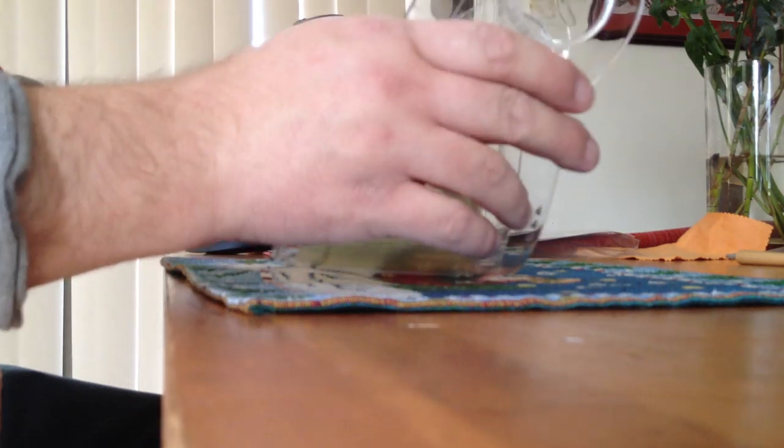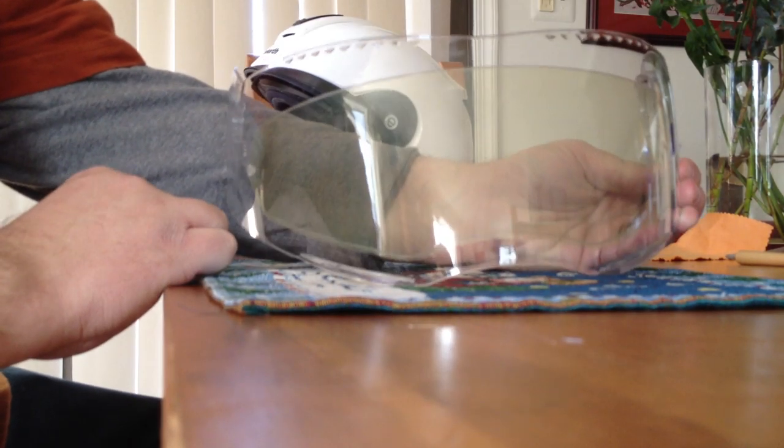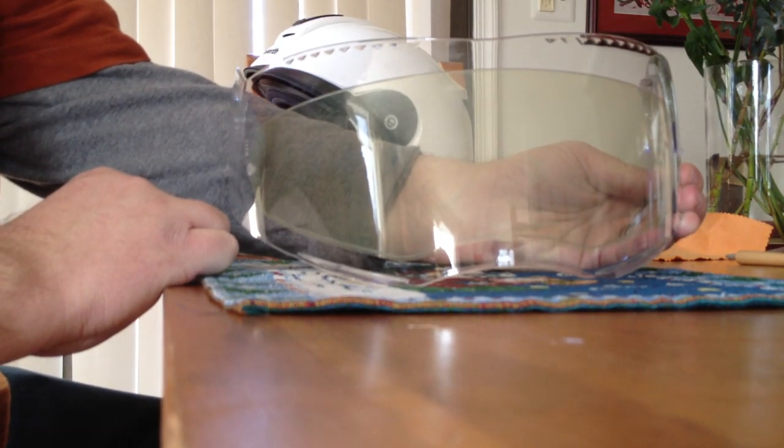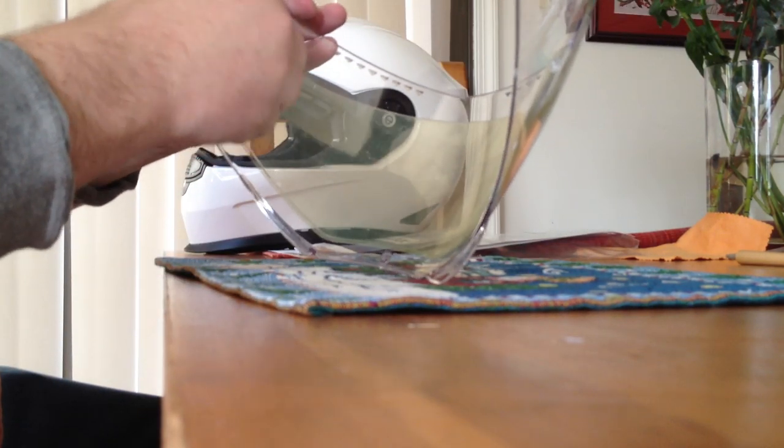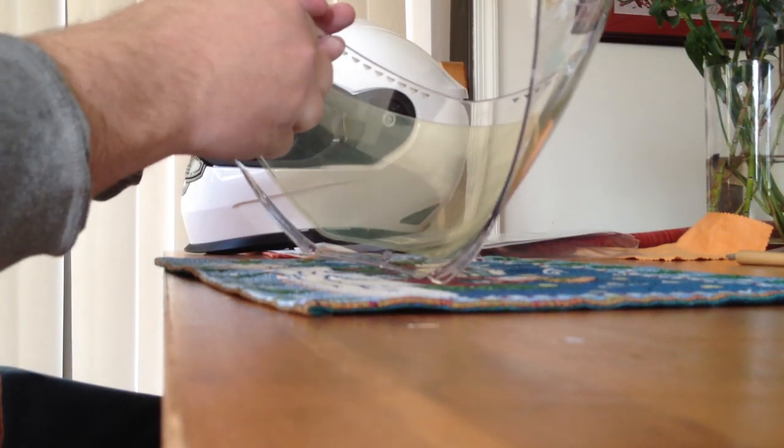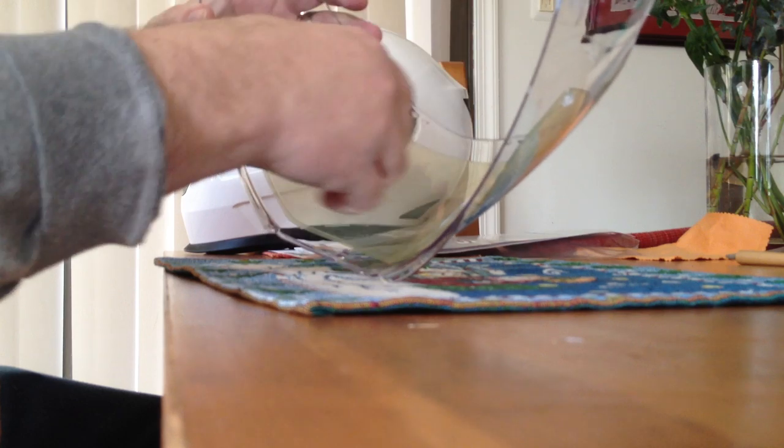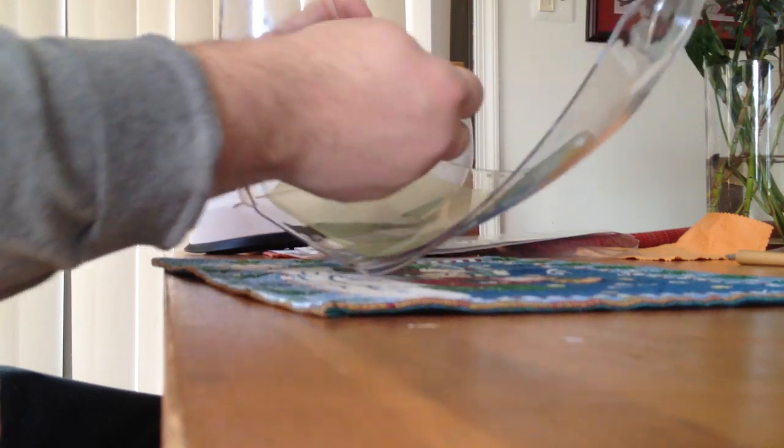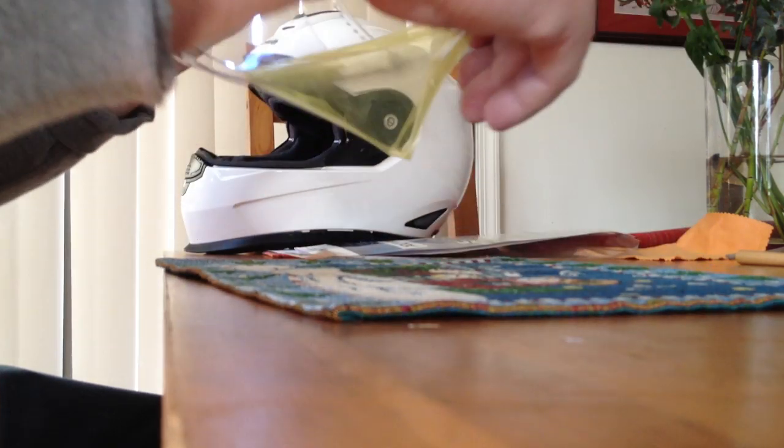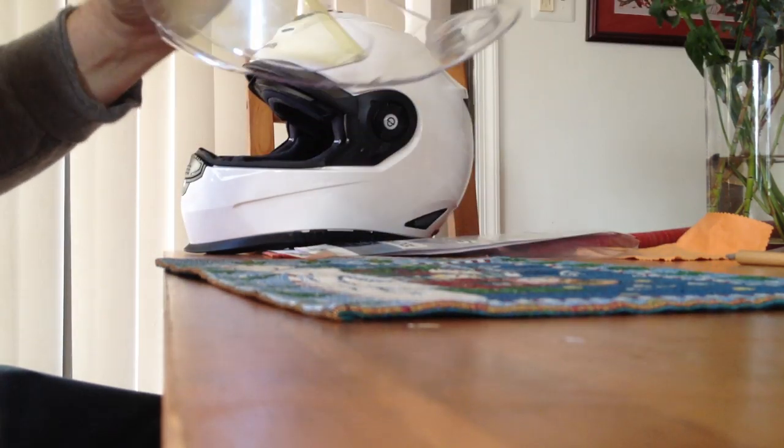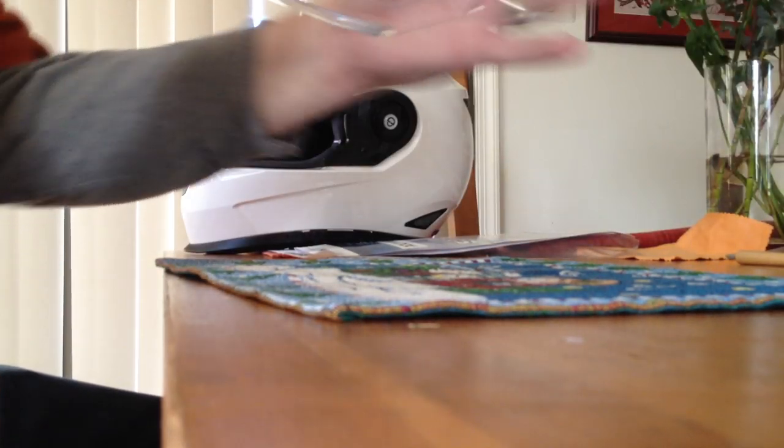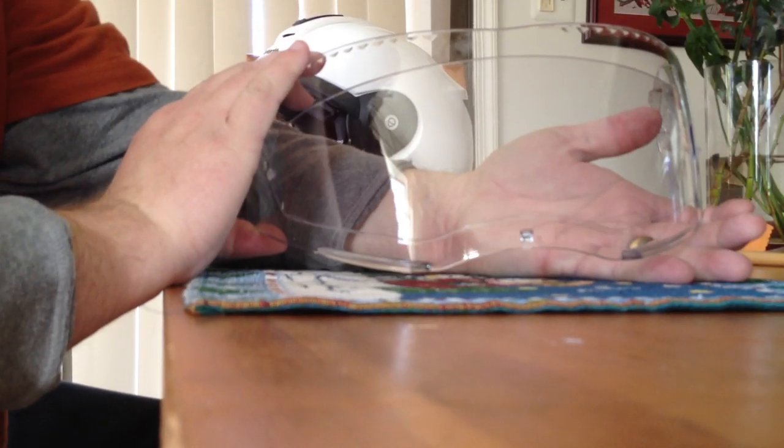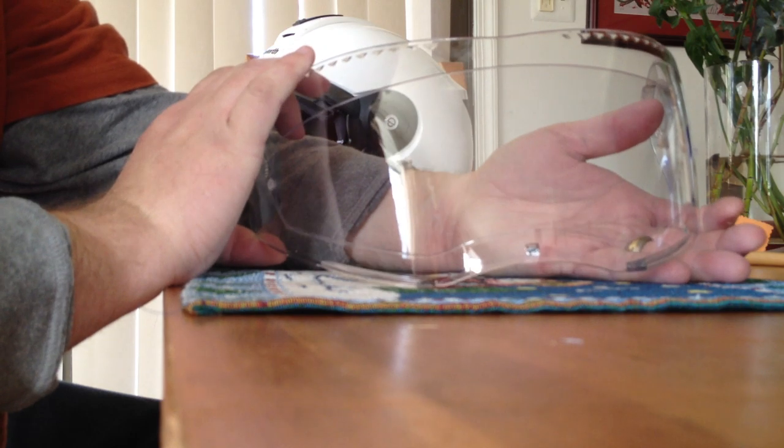It looks weird like that, and we're going to take the film off. Perfect pinlock installation—super easy. This will keep the inside of the face shield from fogging up.